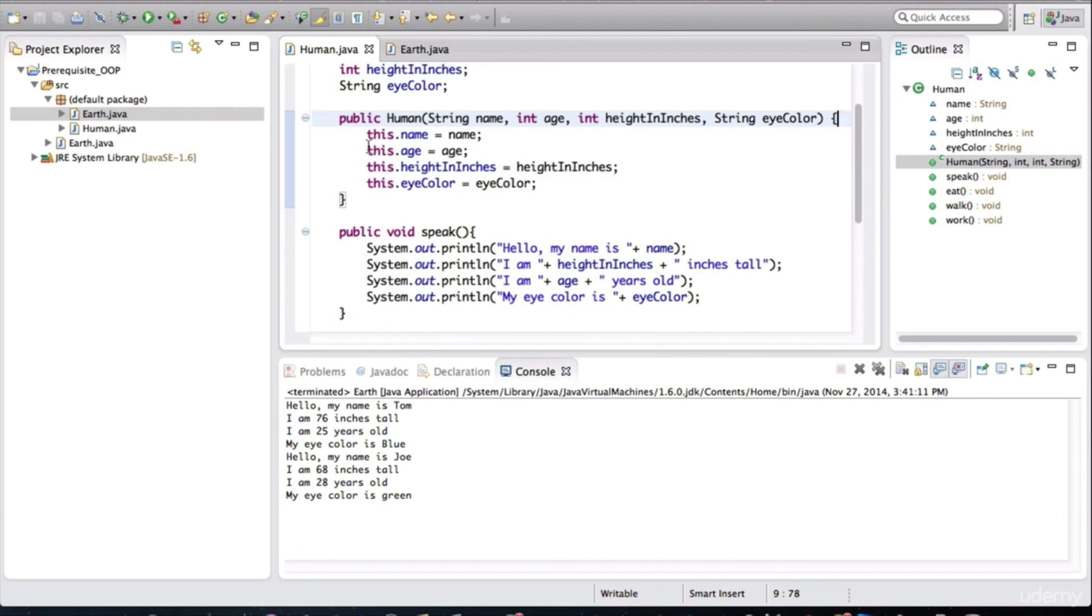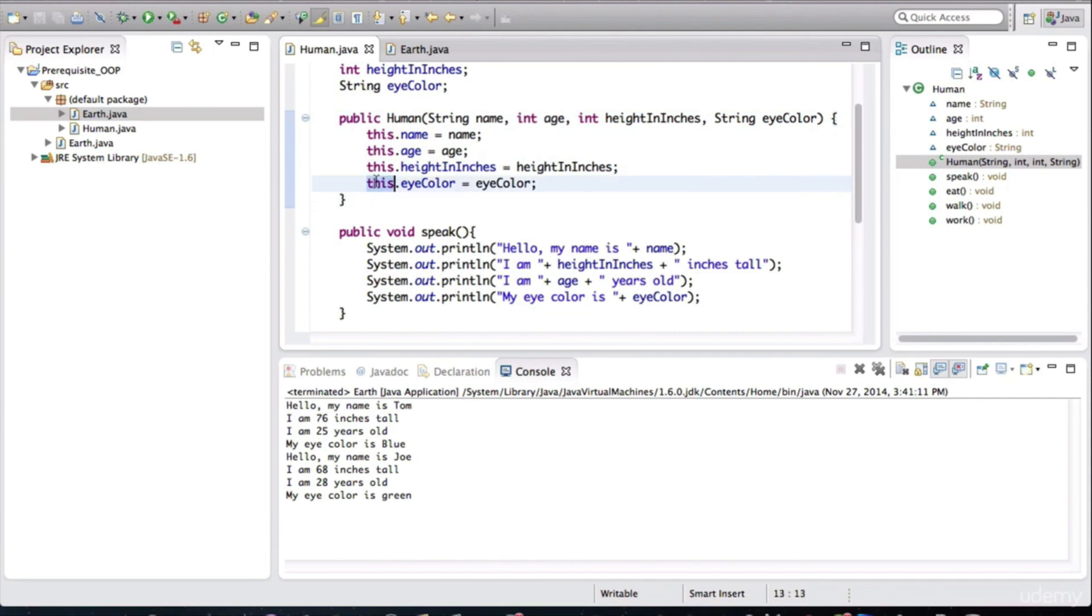Let's talk a little bit about this keyword here that you're seeing. This keyword is actually a variable in Java, and it points to the current object.